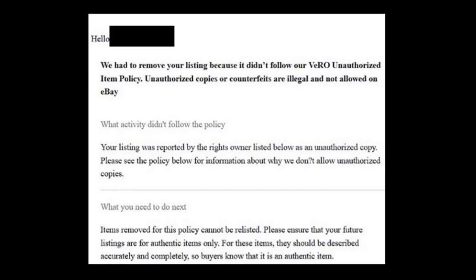We have a premium listing because it didn't follow the unauthorized item policy. Unauthorized copies of counterfeits are illegal and not allowed on eBay. The listing was reported by Rostec LLC for violating their copyright.